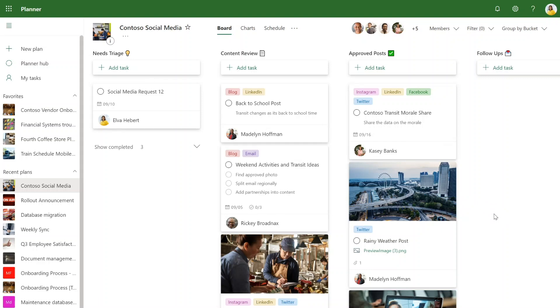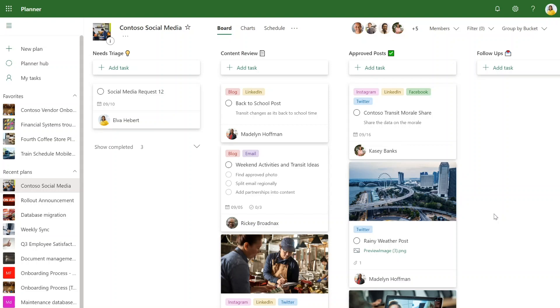Every time someone completes a social media post, she wants the data insights team member to follow up a week later to measure the success of the social media post. Instead of manually creating tasks and assigning them out and setting due dates every time there's a completed social media post and task, she can just create a flow. So let's switch over to flow.